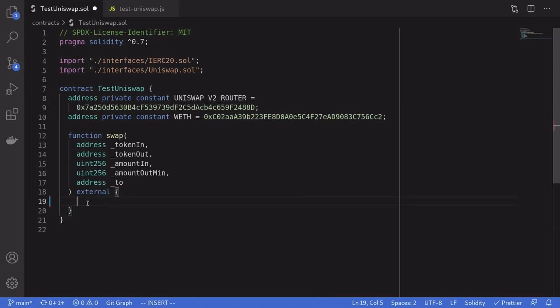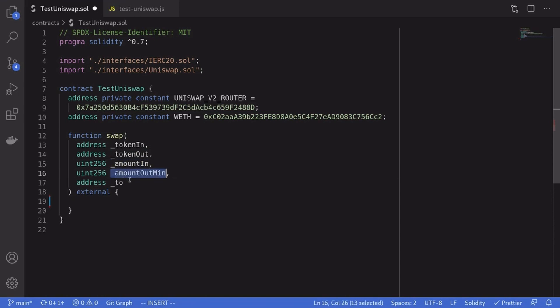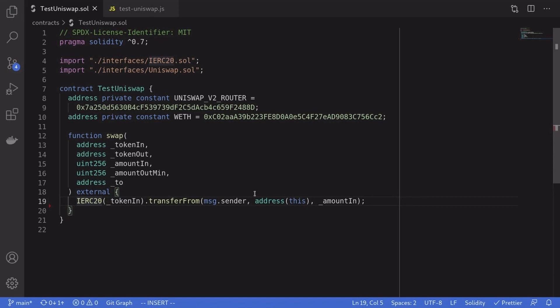The function we're going to call to trade one token for another I'll name `swap`. It's going to take in the address of the token we're trading in, the address of the token we want out, the amount of tokens we're trading in, the minimum amount of tokens we want out, and lastly the address we're sending the output token to.